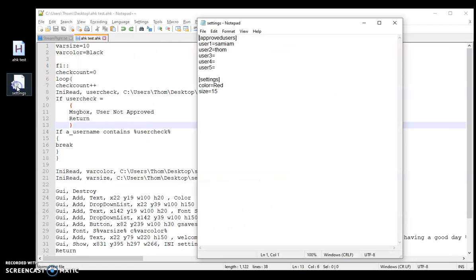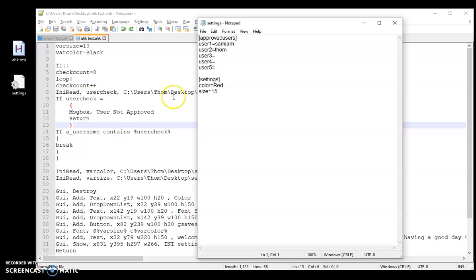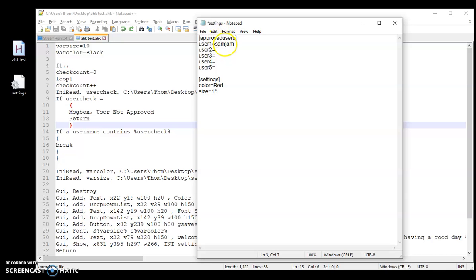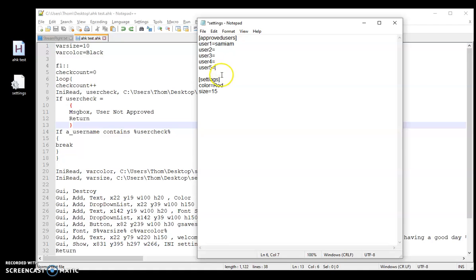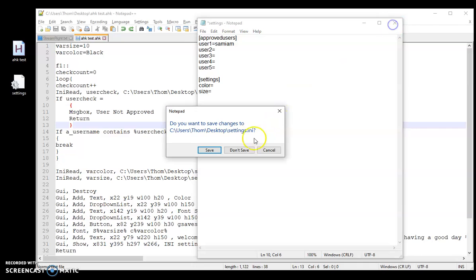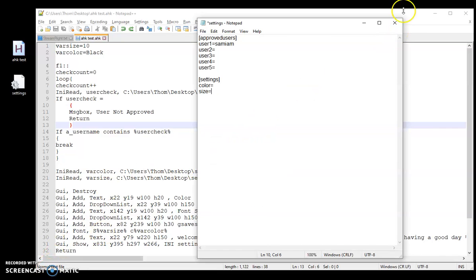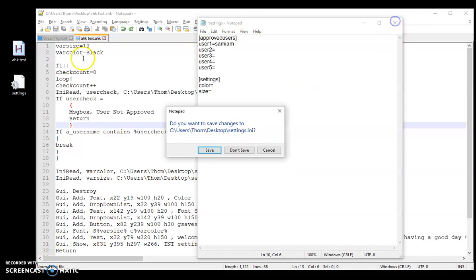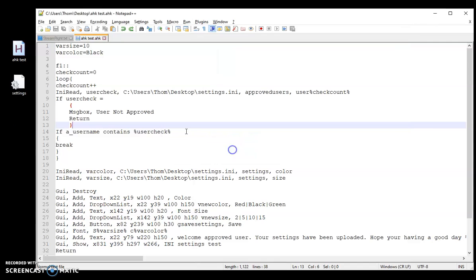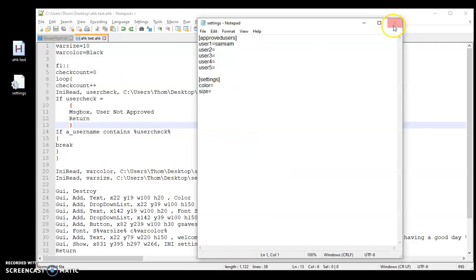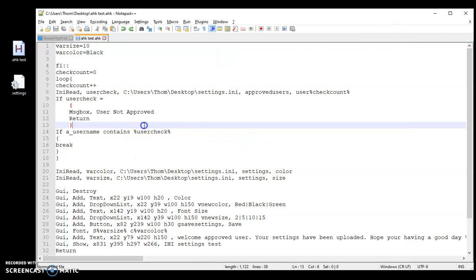So I already got my INI file set up here. I got the section here, Approved Users. I'm actually going to go ahead and delete my name from there. So I got User1, Sam IM, and then I just went up to 5. You can go as many as you want. If you want to go up to 900, go for it. And then for this video I'm just doing for my settings, I'm doing color and size for the fonts. I'm also going to go ahead and just delete those so they're blank. Start with a clean slate there. Alrighty, let's jump into the code.